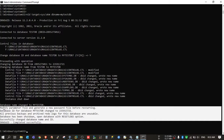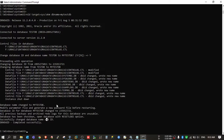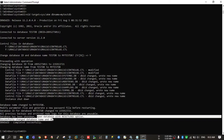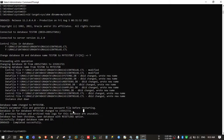There are some instructions after the NID command completes. First, modify the parameter file and generate a new password file before restarting. And when you start the database, you need to start it with the reset log option. So first we need to modify the pfile which we created earlier.